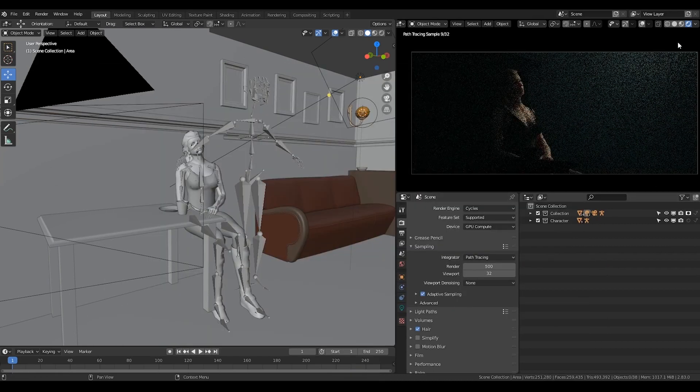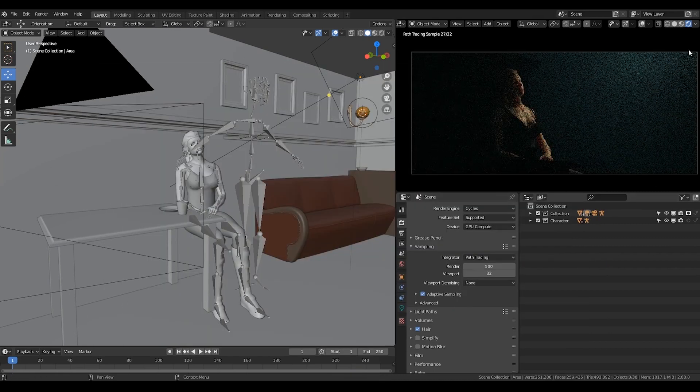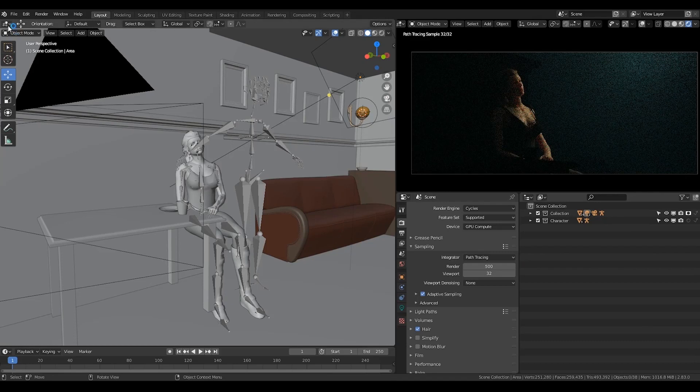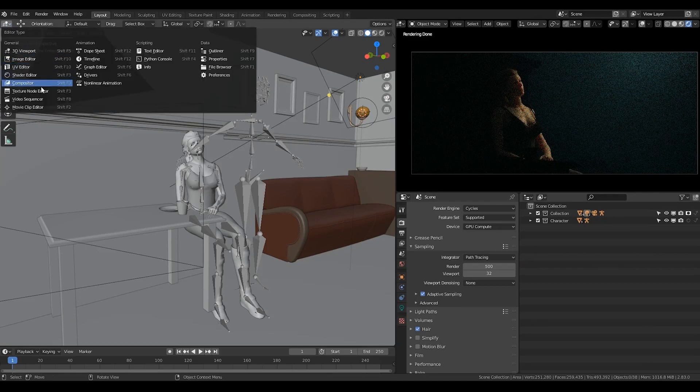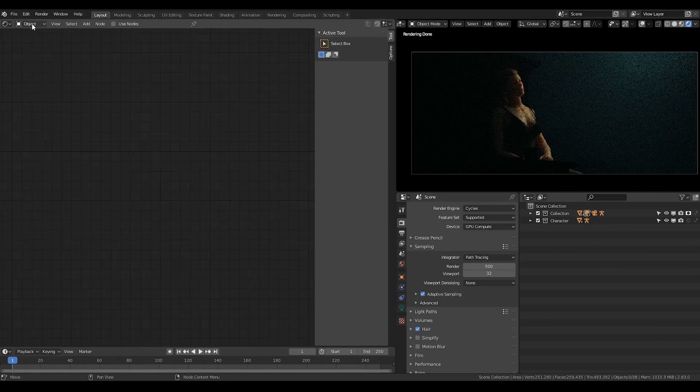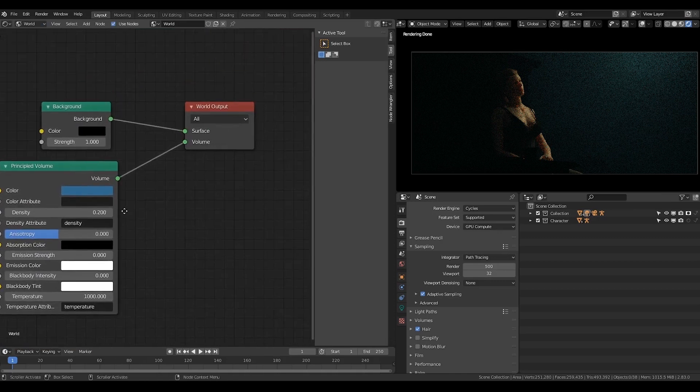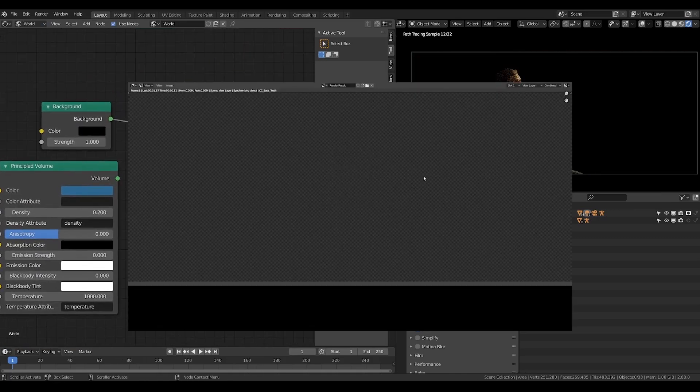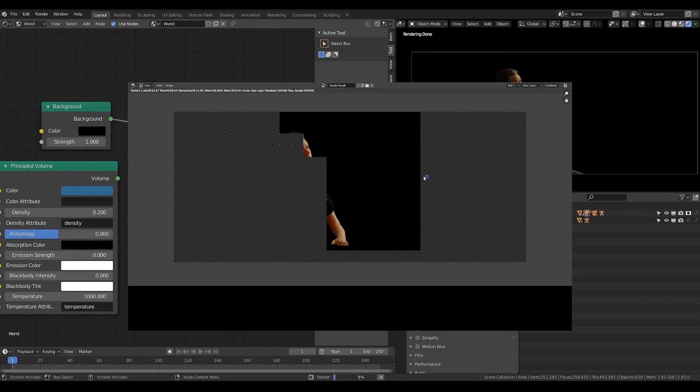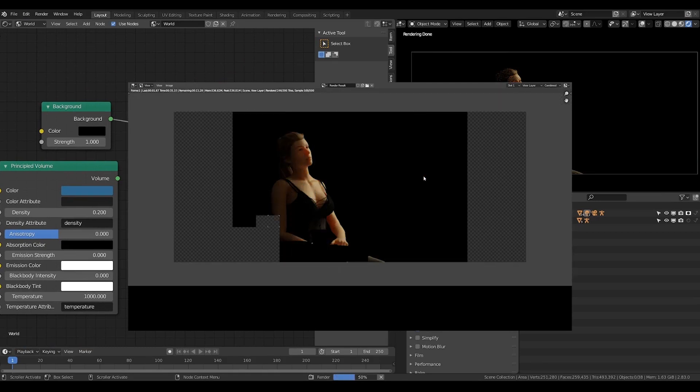Now let's render without the fog. Let's change this from 3D viewport to shader editor, then change this to the world. I'll remove this principal volume. I'm going to render this frame again just to make sure that I get the lighting precisely.